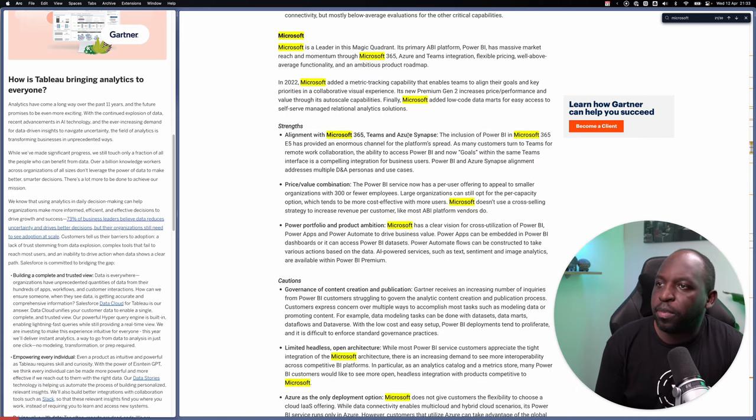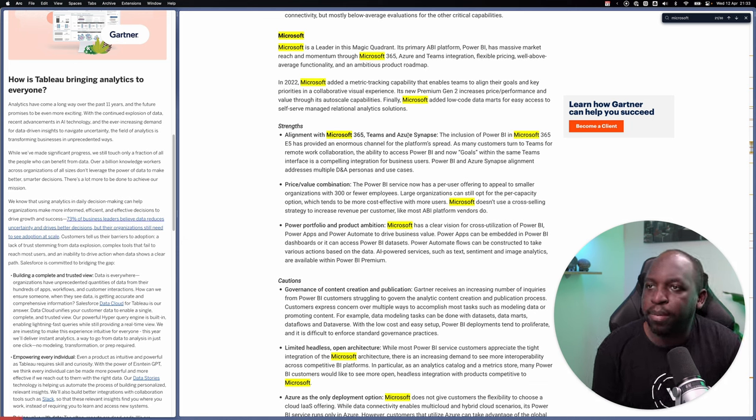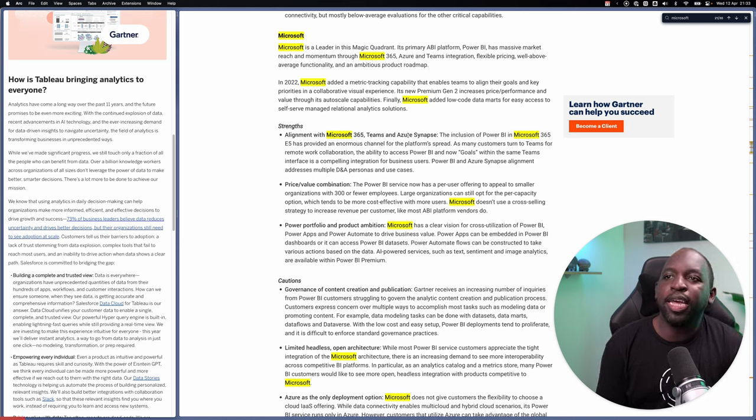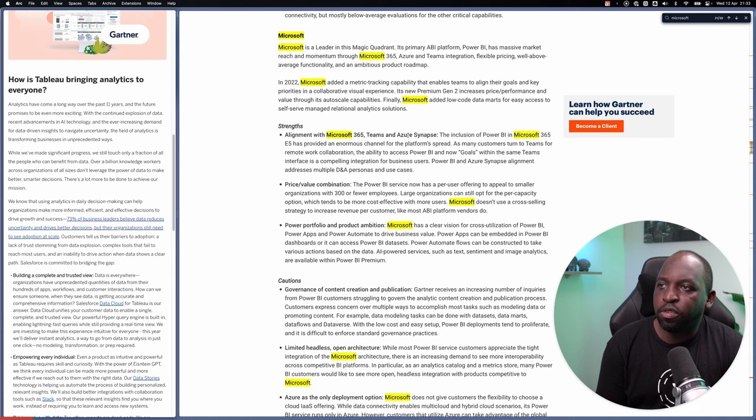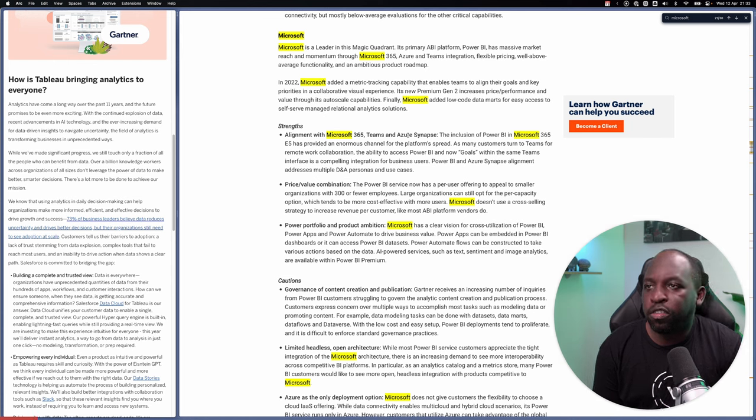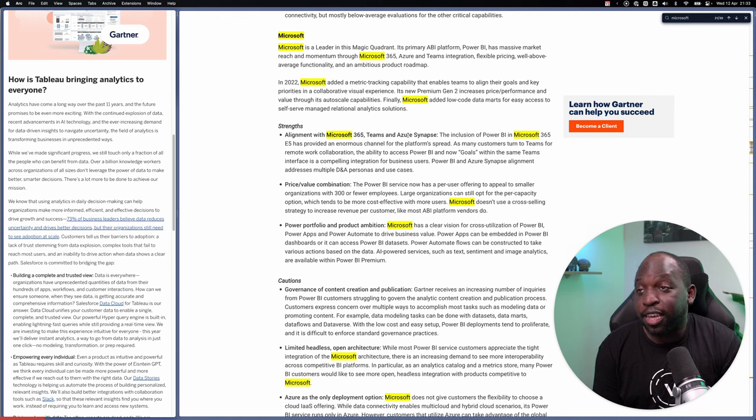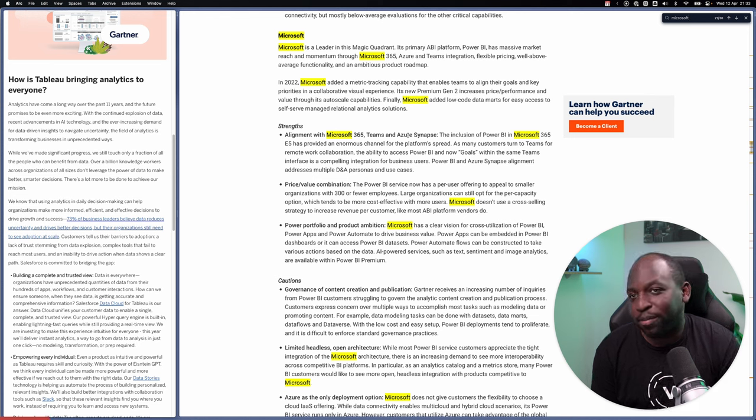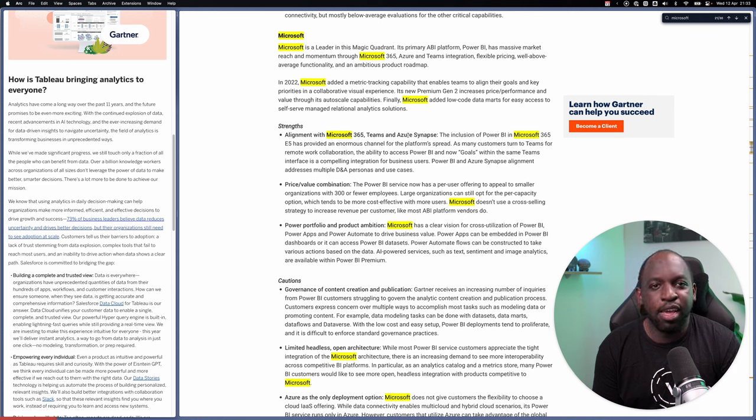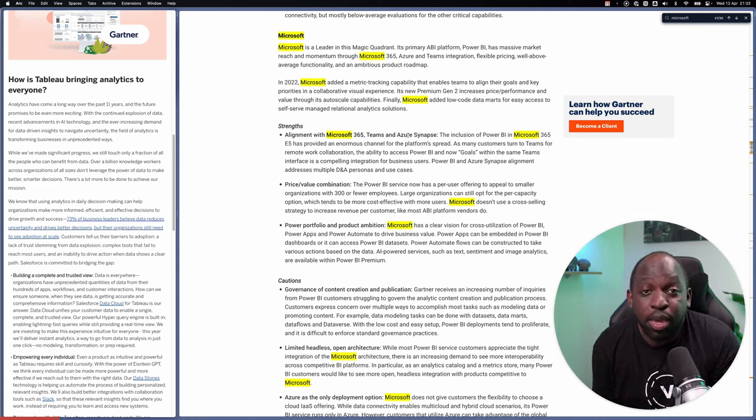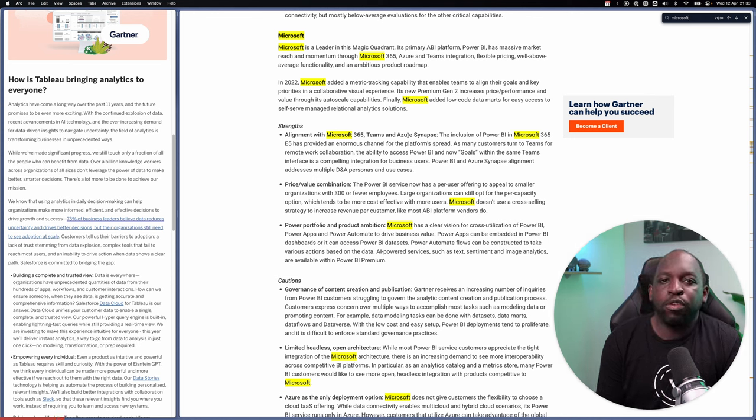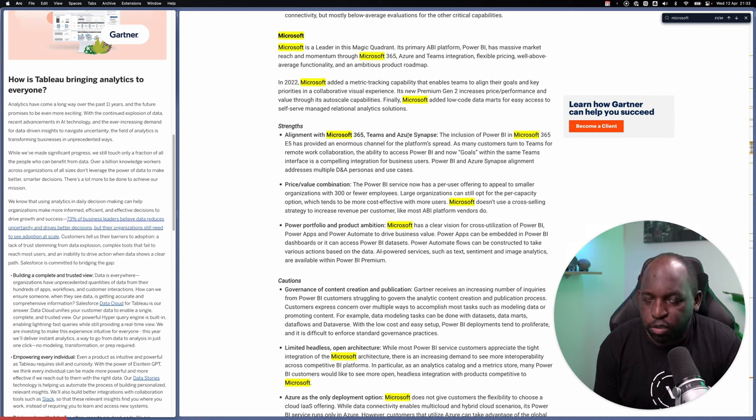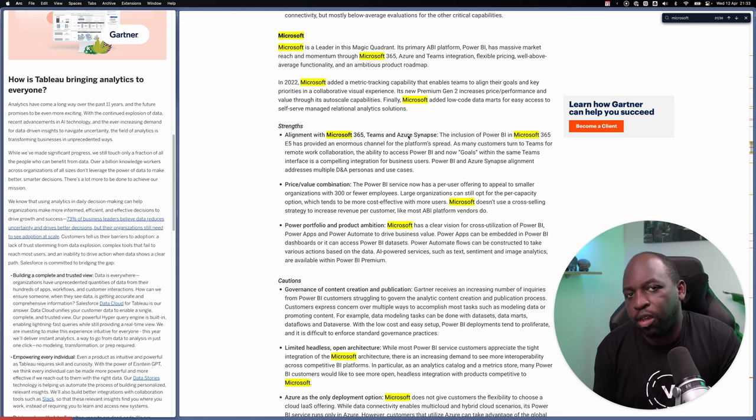Its primary ABI platform, Power BI, has massive market reach and momentum through Microsoft 365, Azure, and Teams integration. And I have to say, they're just straight up leading with it. Microsoft 365, which is a product that you maybe even use personally, which is Office, Microsoft Word, the whole lot, Excel, PowerPoint, Notes, Outlook, all of that sits in Microsoft 365.